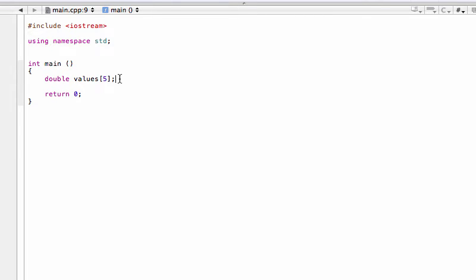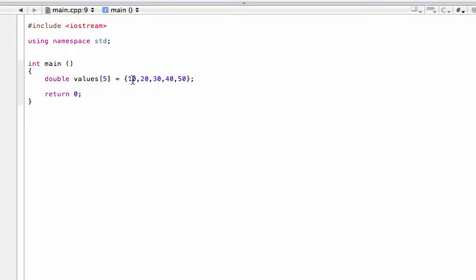We could just finish it there and have successfully defined our array, and then go in and add elements later. Or we can initialize it right now with a curly brace and put in some values. Let's fill in: 10, 20, 30, 40, and 50. There we go — we have initialized our five values that are going to appear in our array.